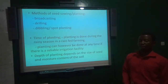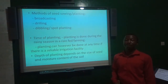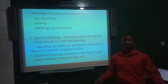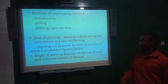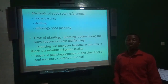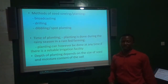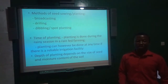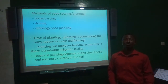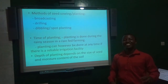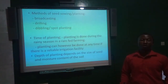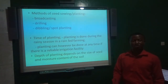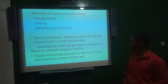Planting should normally be done during the rainy season, especially in rain-fed farming — most farmers in Ghana depend on this. However, you may plant during the dry season when you have a reliable irrigation facility. The depth of planting depends on the size of the seed and moisture content of the soil. The bigger the seed, the bigger the endosperm and food reserves, so it can be planted deeper compared to smaller seeds planted close to the surface.